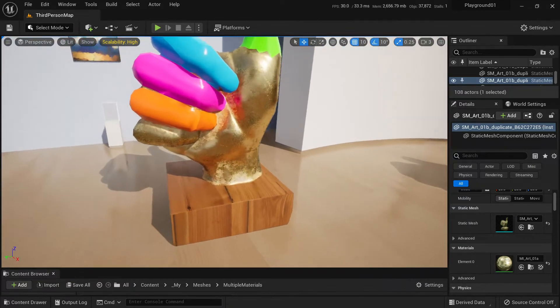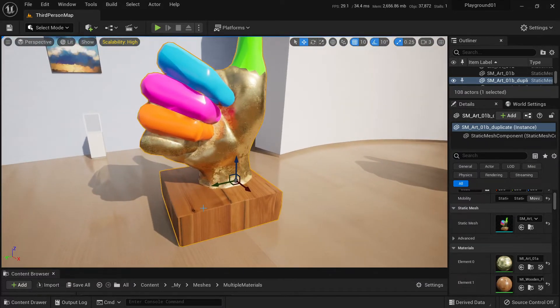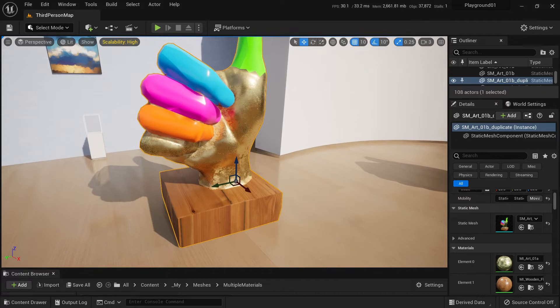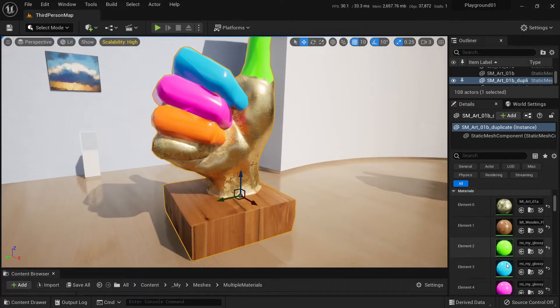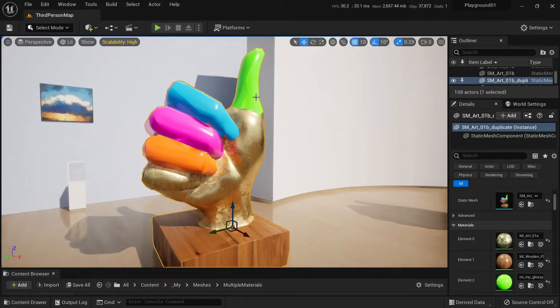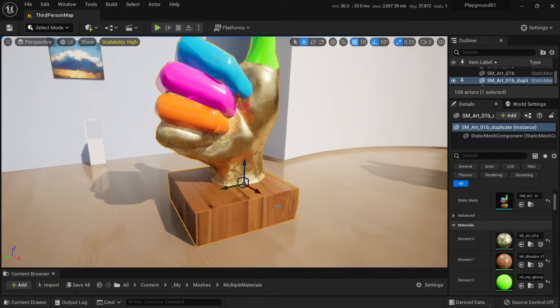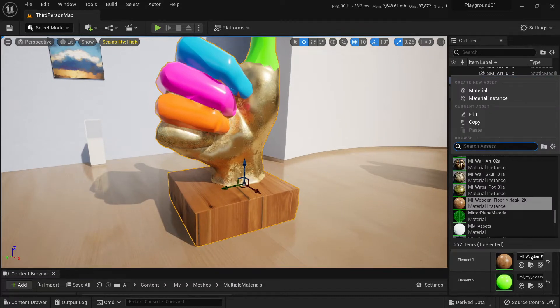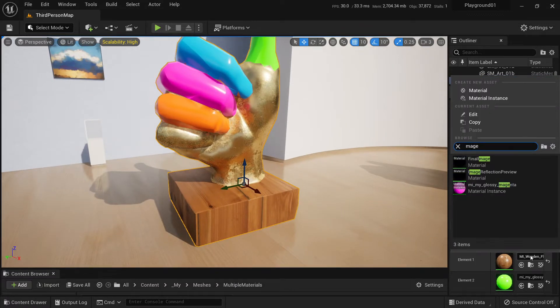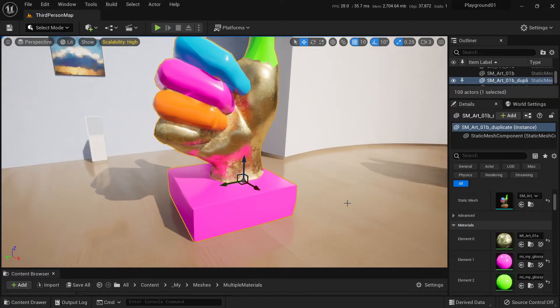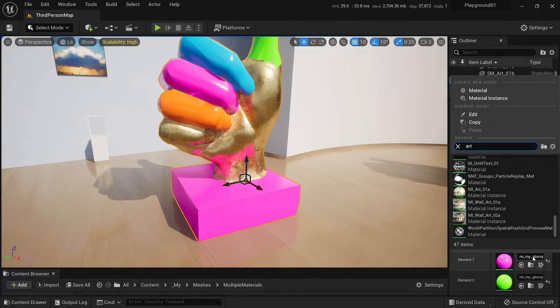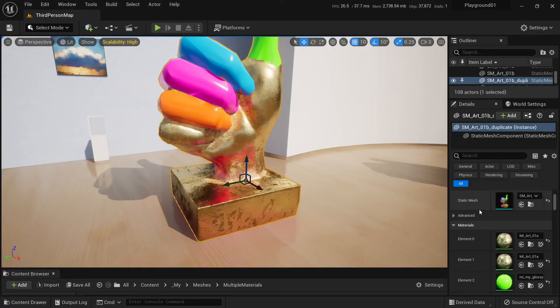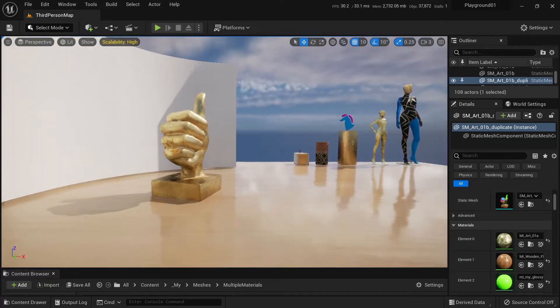Here's an example. This mesh got separate materials for base and for each finger. So we can change the base to something different, to magenta, or to the initial golden material, or to wood. So how do we do that?